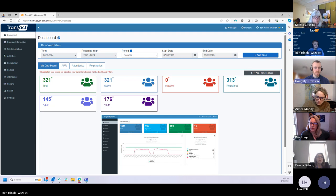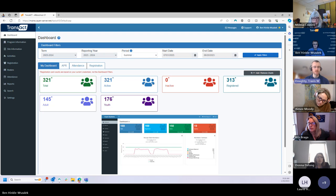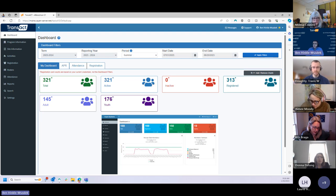The primary purpose of this new chart is to help uncover and correct any discrepancies between information entered into the system for individual students and the information that exists in our state student information system for those same students. I'm going to hand things over to Ben to walk us through what this new chart looks like and how we can use the information within it to see where we have mismatches between our system and the state system, and then talk through what we can do to correct those.